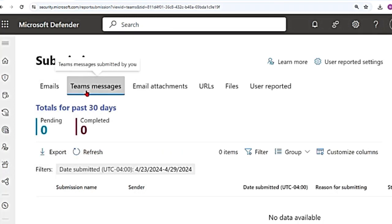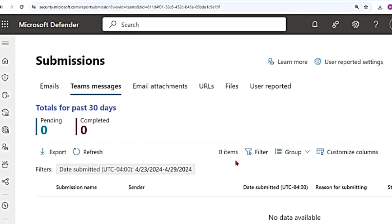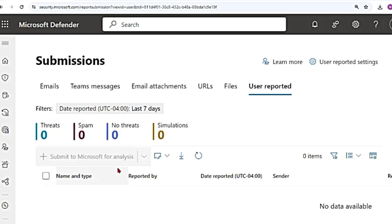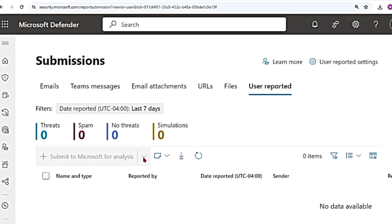And then there is Teams message. The only way to submit a Teams message to Microsoft for analysis is to submit a user reported Teams message. So a user reported Teams message will come under user reported tab. And from here, you can submit it. So I don't have any messages here. But if you select that message, the submit to Microsoft for analysis button will not be grayed out. And you can select it, select the dropdown and say why you're submitting it. Is it clean? Is it a phish? Is it malicious? You can do that here.